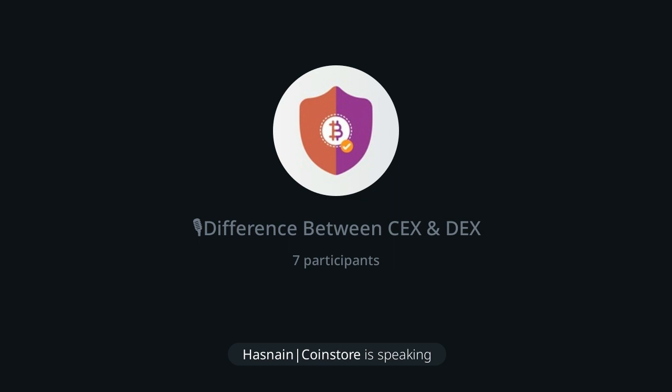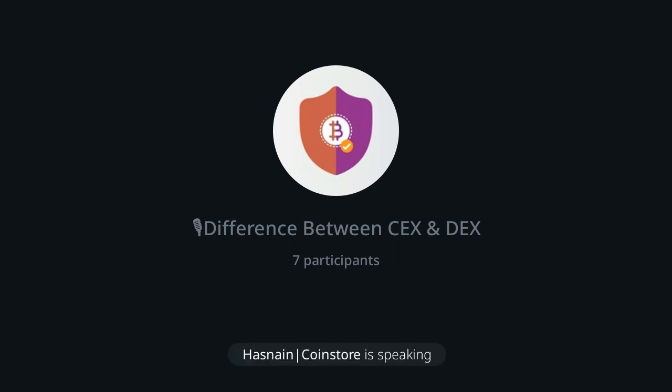Talking about regulation: centralized exchanges are more regulated, while DEXes have no regulation at all — no KYC, no AML. DEXes don't come under regulation from any country. This is also one of the reasons why CEXes are more popular.